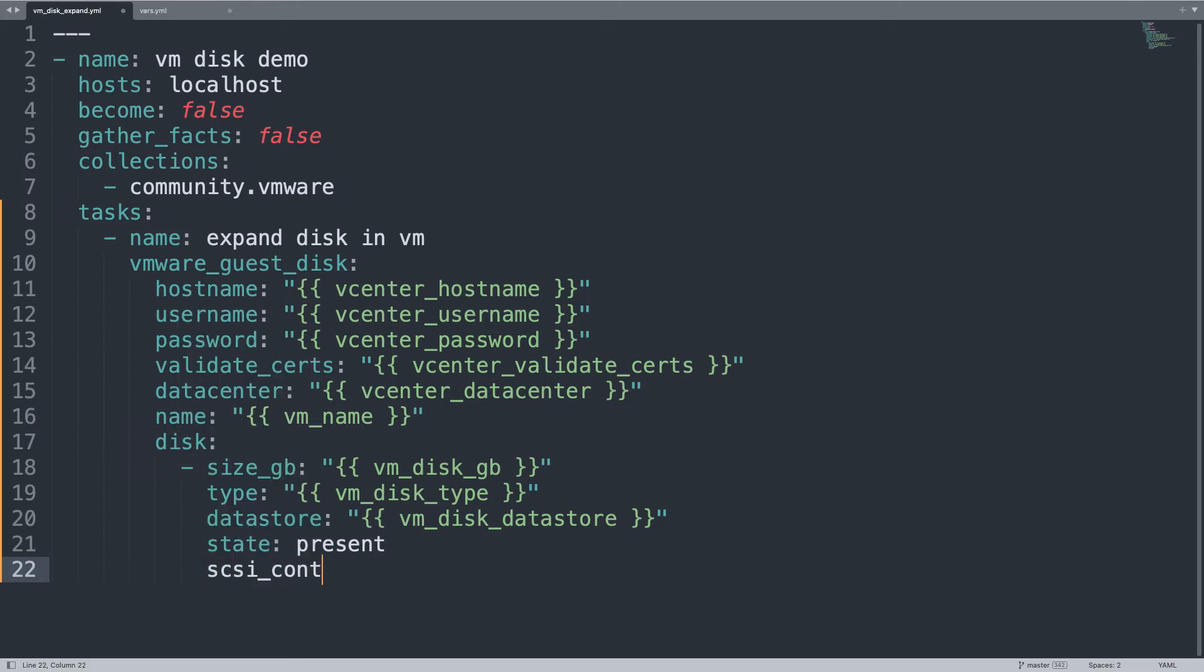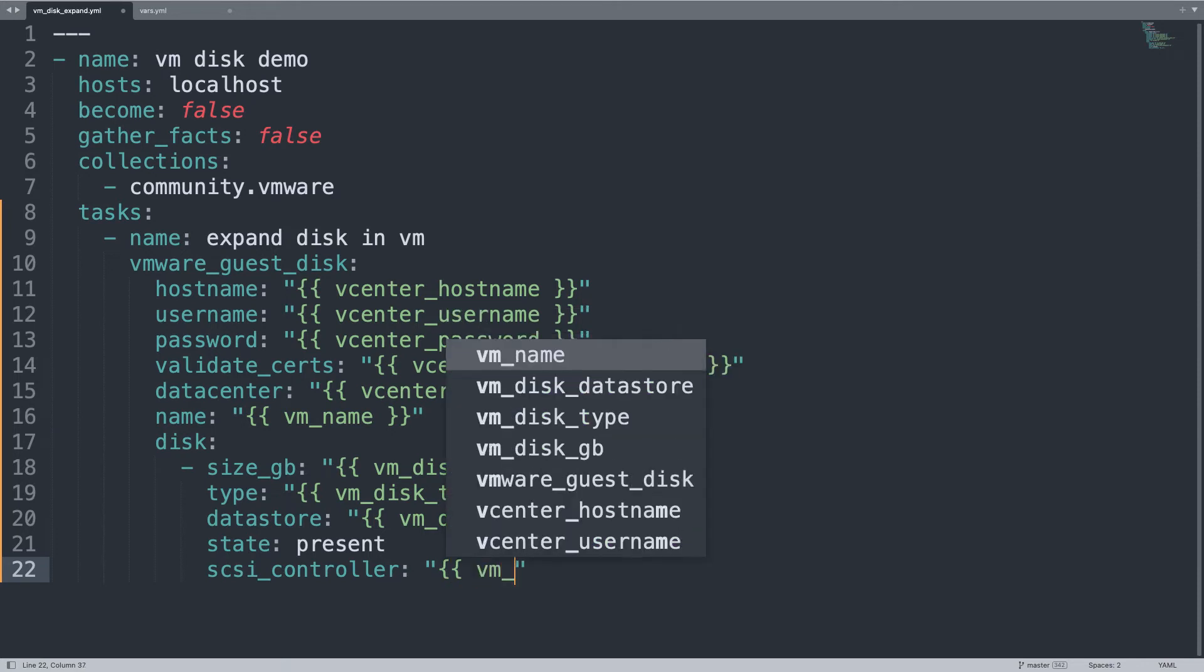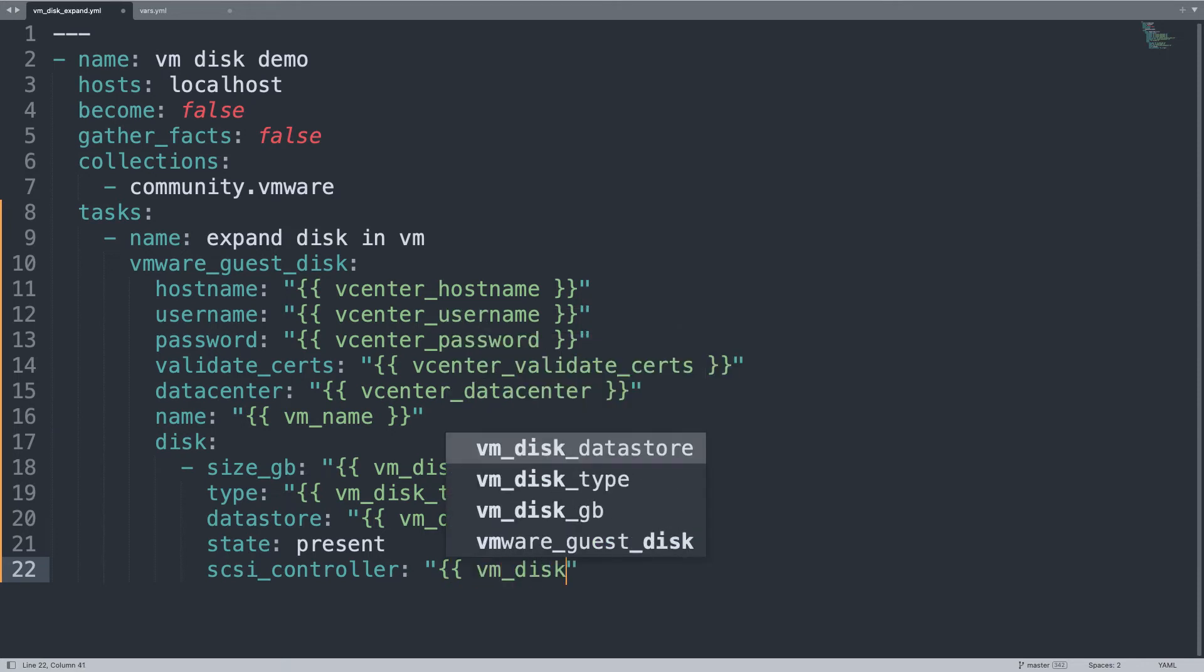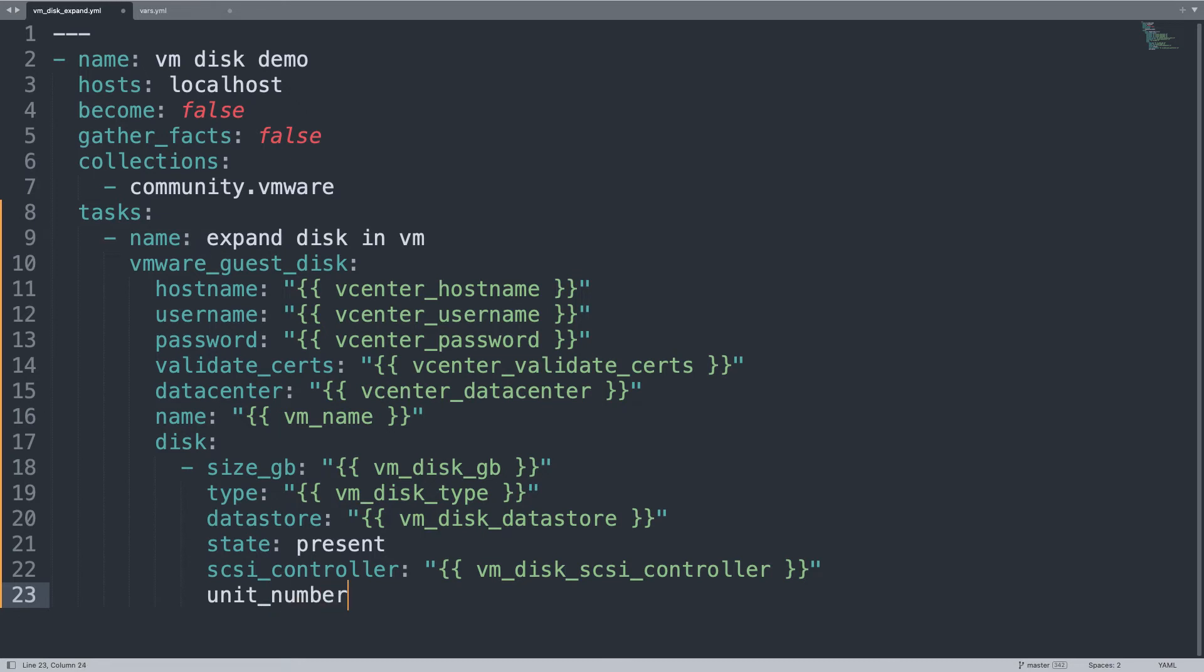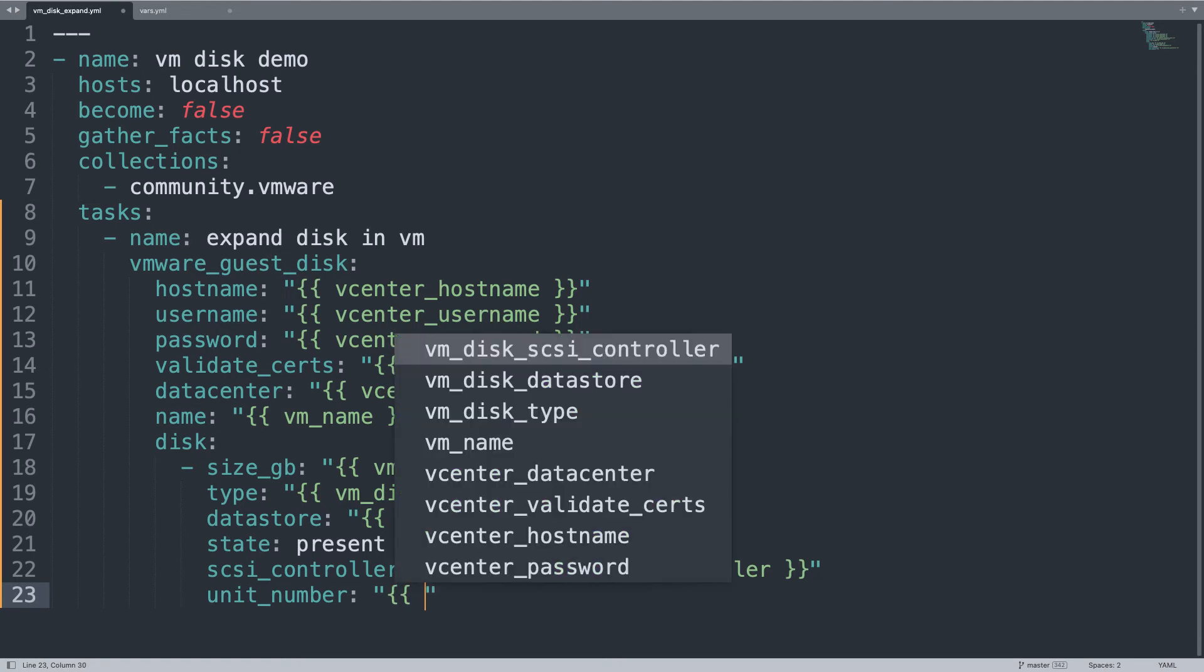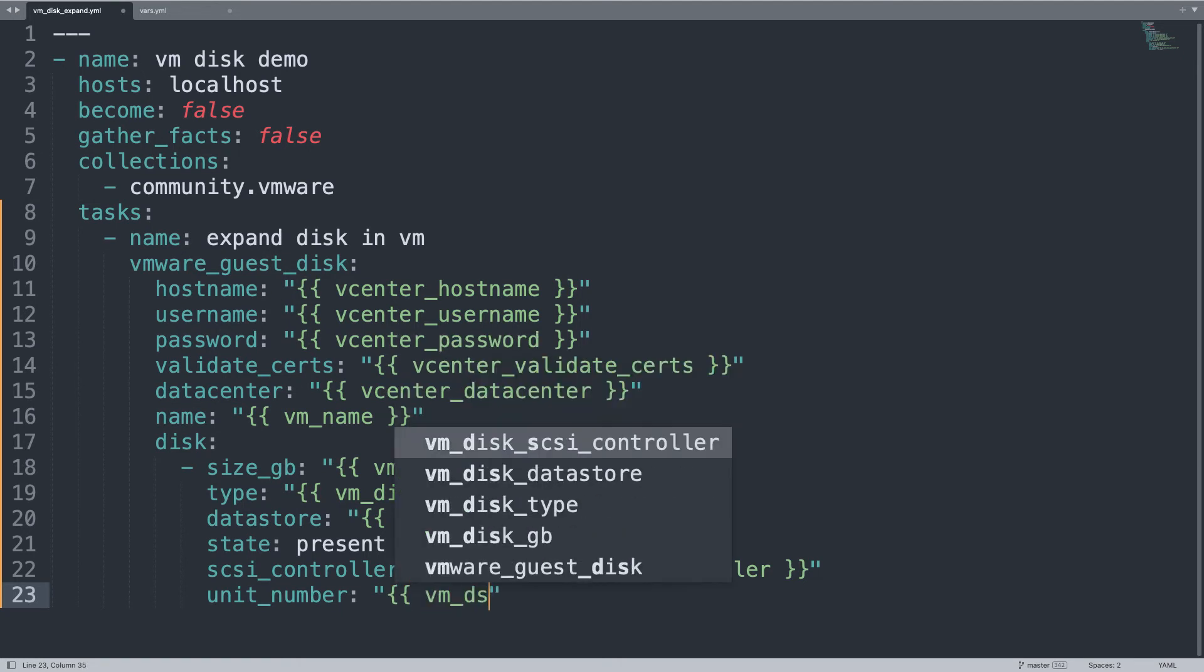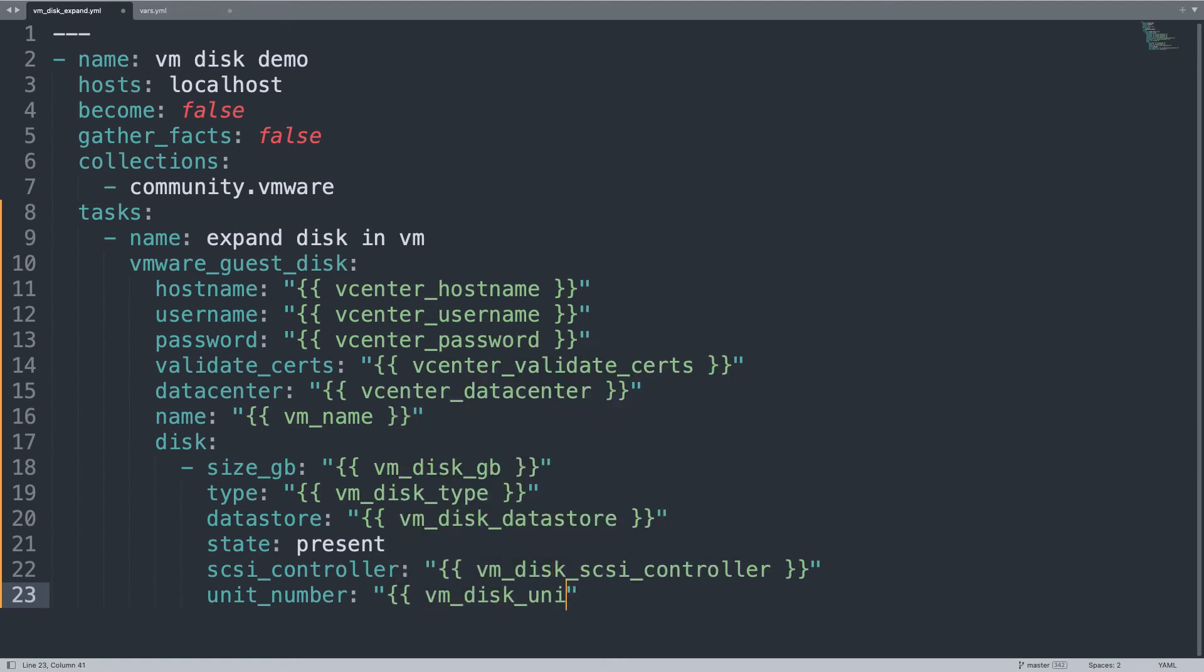Now let's identify how the disk is connected to virtual machine. First parameter is the SCSI controller, this is the ID number, in my case SCSI controller 1, but I prefer to use a variable, so I can customize in the future. And the unit_number each SCSI controller can manage 15 different hard drives, so let me specify the disk number, in my case is unit number 1.